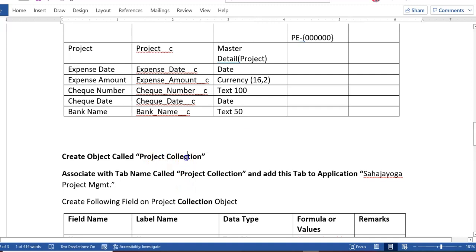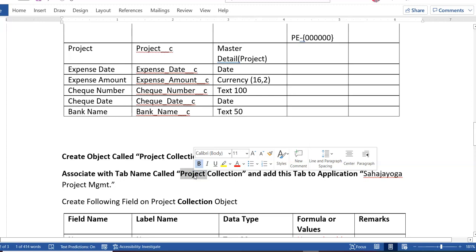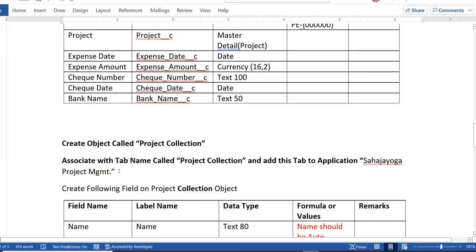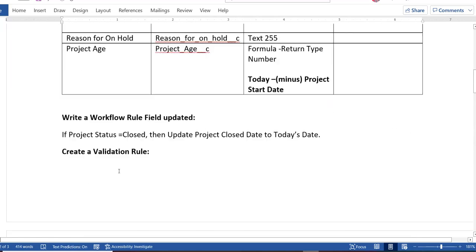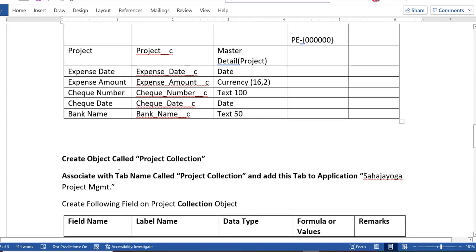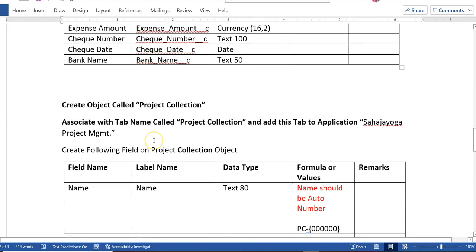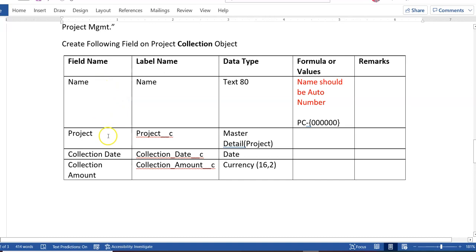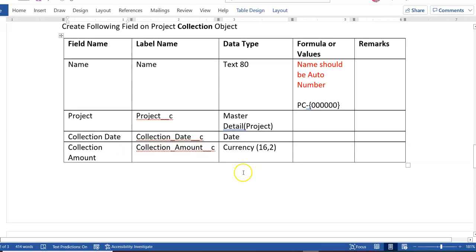Now coming to another object called Project Collections. After creating this object, associate it with a tab named 'Project Collections' and add it to the Sahaj Yoga Project Management application. So your app will now have three tabs: Project, Project Expense, and Project Collections. For the Project Collections object, create these fields: Name as an Auto Number, Project as a Master-Detail relationship, Collection Date as date type, and Collection Amount as currency type.